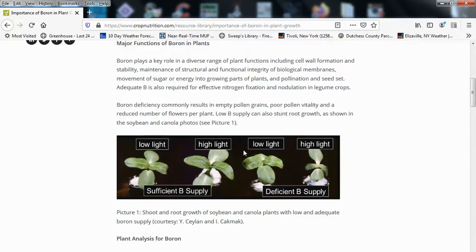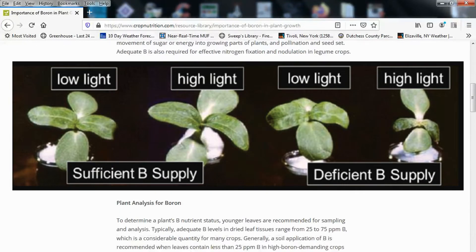Boron deficiency commonly results in empty pollen grains, poor pollen vitality, and a reduced number of flowers per plant. Low boron can also stunt root growth, as shown in the soybean and canola photos. You can see shoot and root growth of soybean and canola plants with low and adequate boron supply.